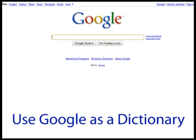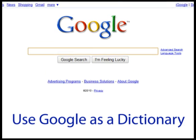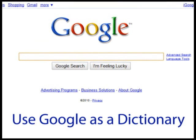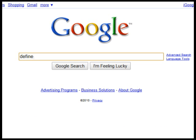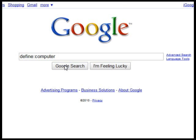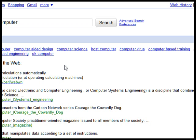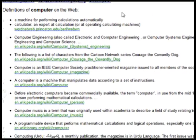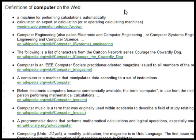Use Google as a Dictionary. You can quickly find the definition of any word by typing 'define', then a colon, then the word. You'll then be presented with several sources for the definition of that word.